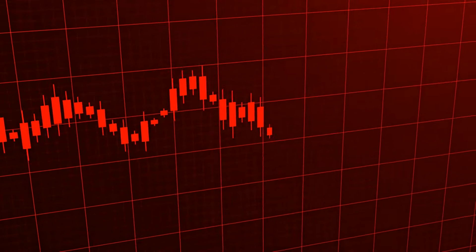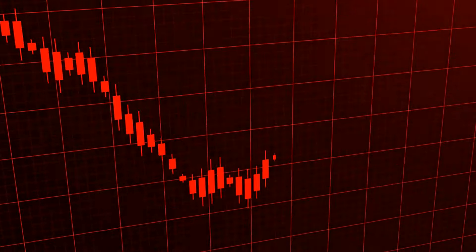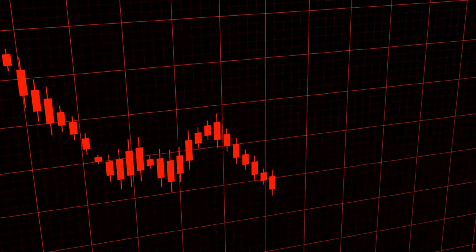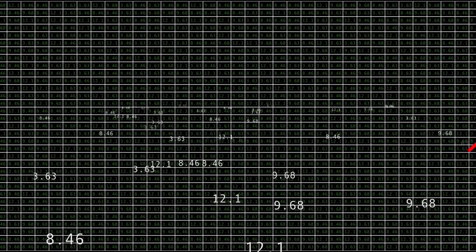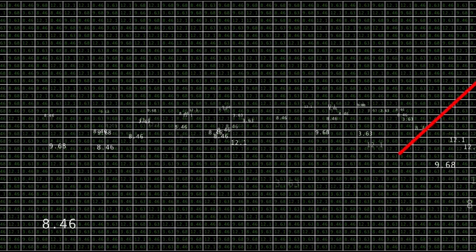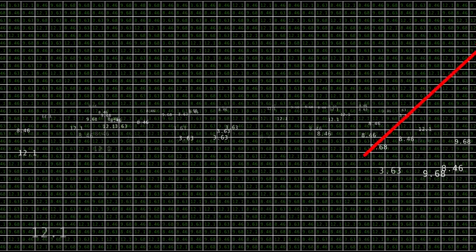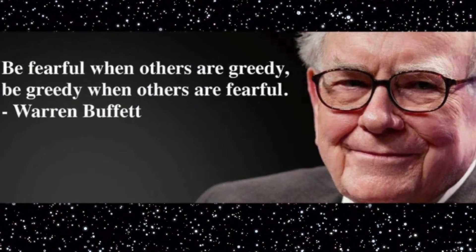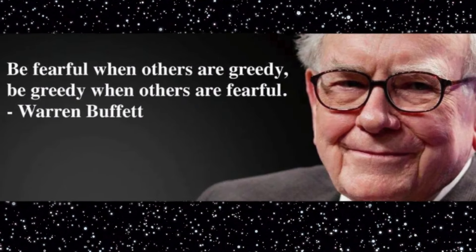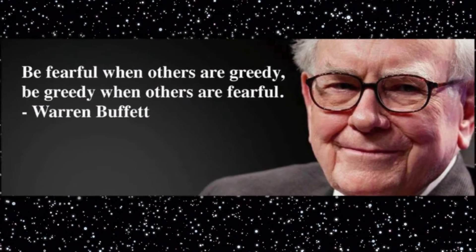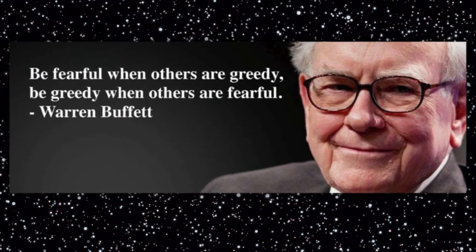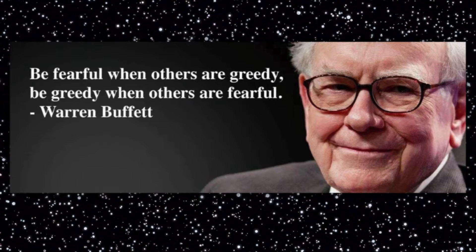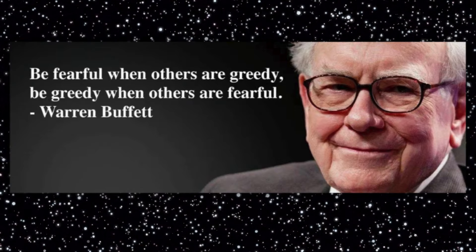Buffett's behavior during the 2008 financial crisis is a prime example of endurance. While many investors were selling their stocks in a panic, Buffett remained calm and even saw it as a buying opportunity. His composure and strategic investments during this period paid off immensely when the market recovered.